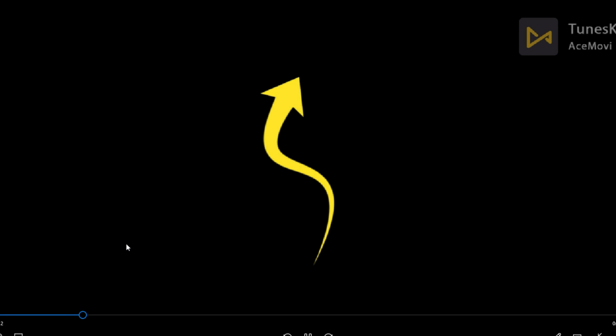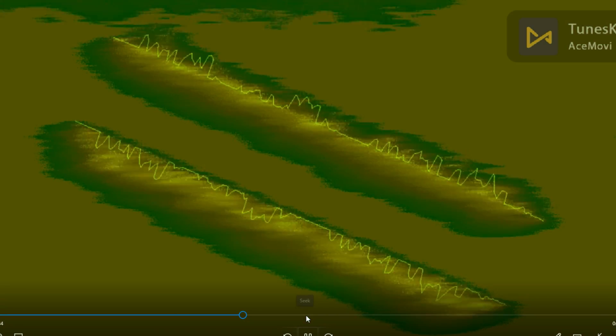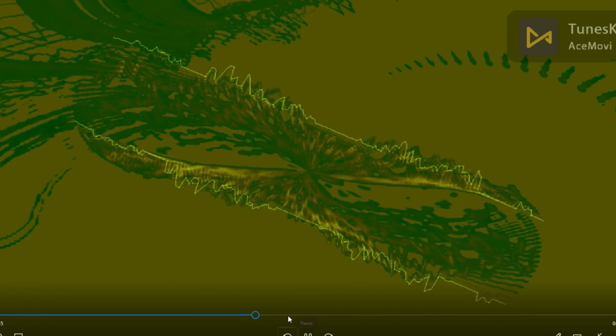So we have our watermark, we have our video, and we have our intro to the visualizer. As you can see, pretty impressive.